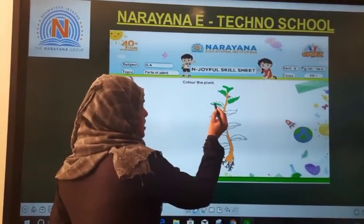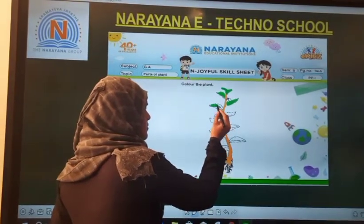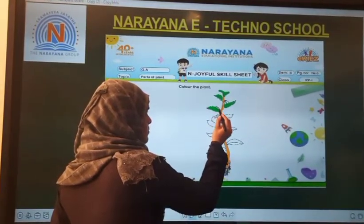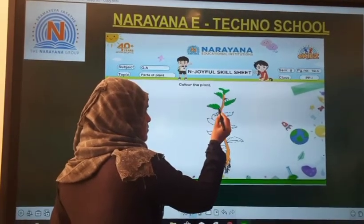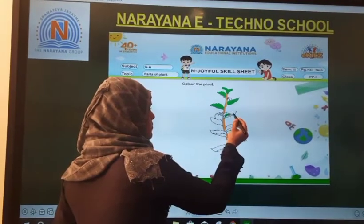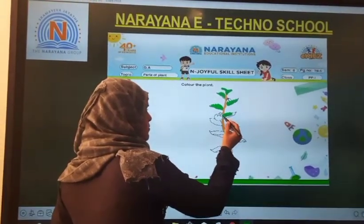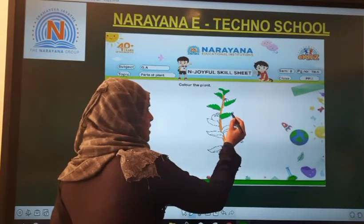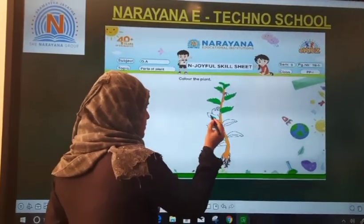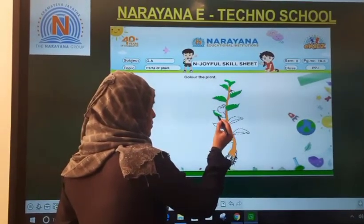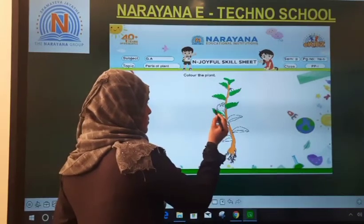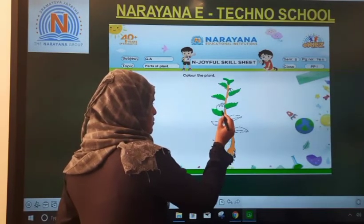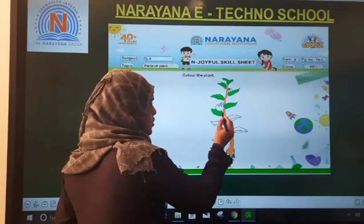Color it one by one slowly. You will color all the leaves in green color.